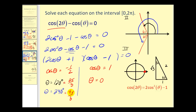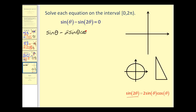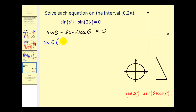Let's do one more. Notice we have sine θ minus sine 2θ. Since this is a single angle and a double angle, we can't just isolate one trig function. We substitute using the identity sine 2θ equals two sine θ cosine θ. Even though this involves two different trig functions, there is a common factor of sine θ we can factor out, leaving us with sine θ times the quantity one minus two cosine θ.